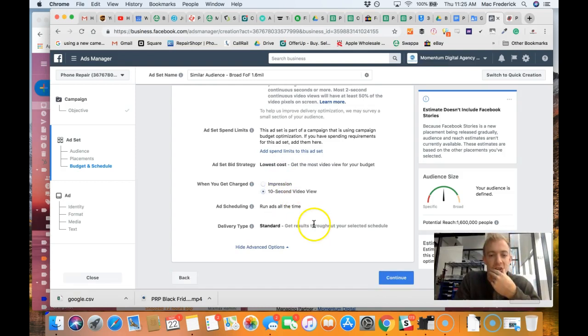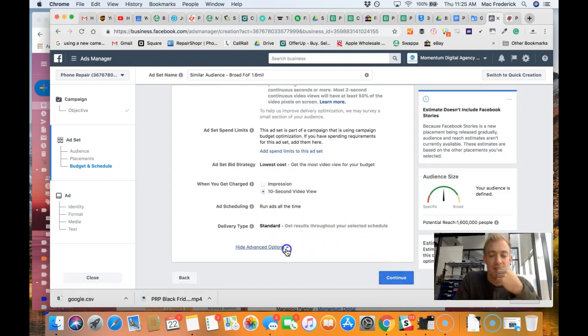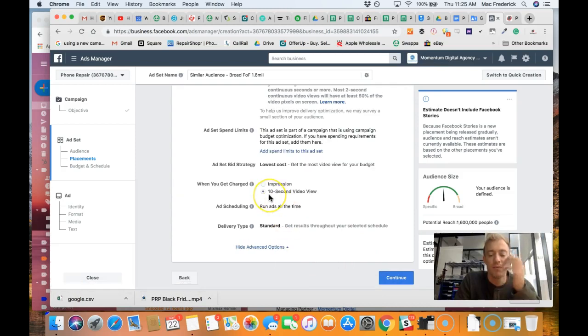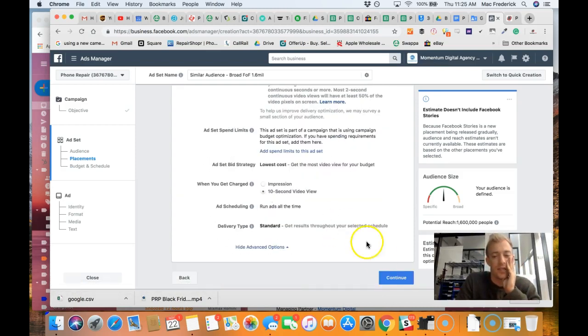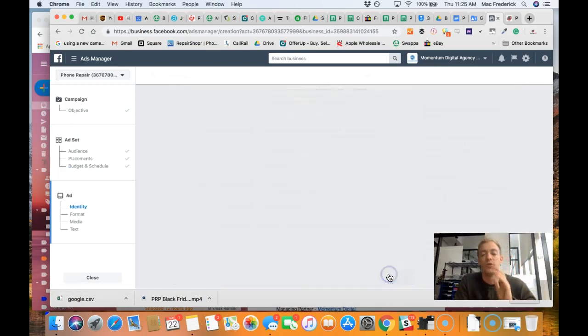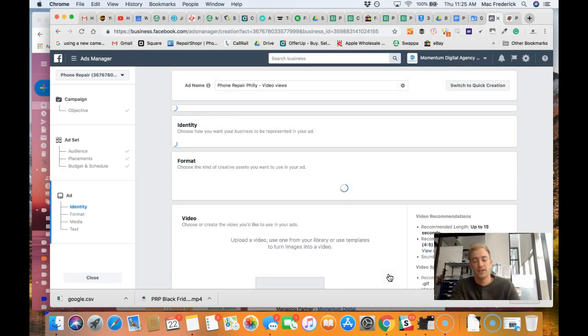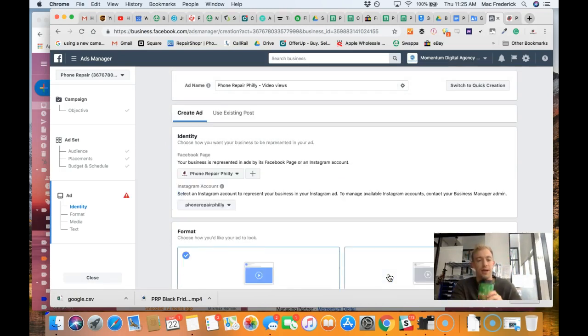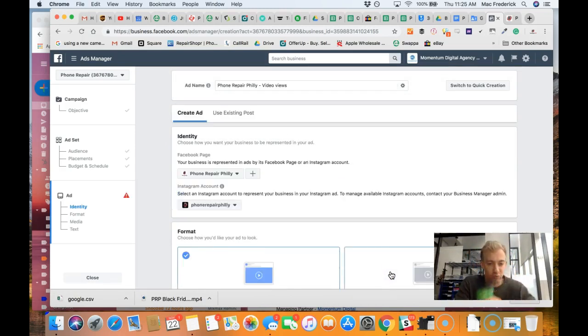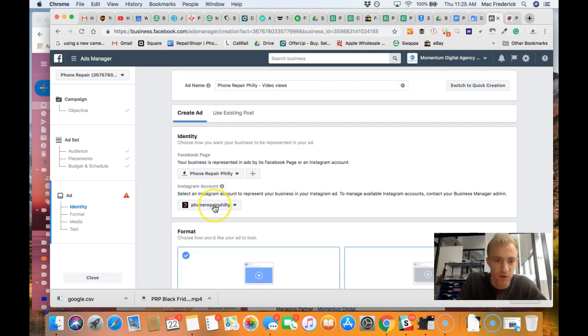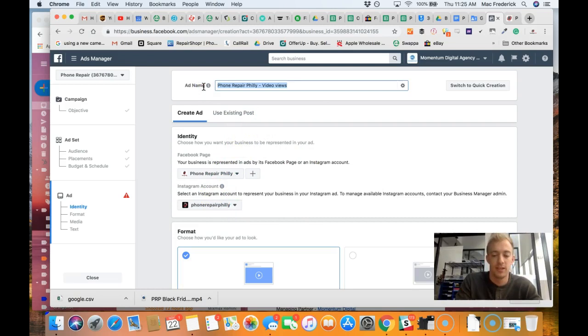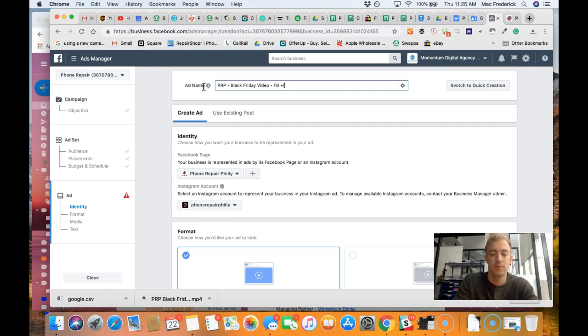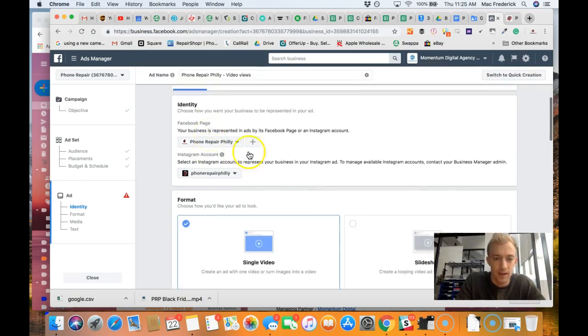We're going to get charged for the 10 second video view, so it's a different metric to understand how you're going to pay, get charged for the ad. Phone Repair Philly, Facebook and Instagram.